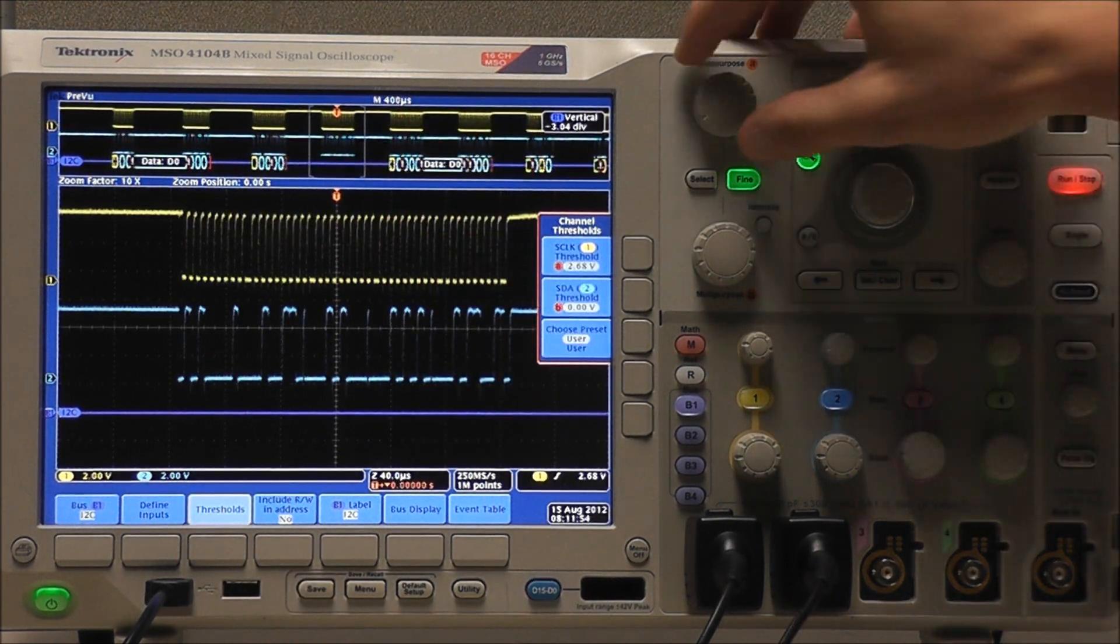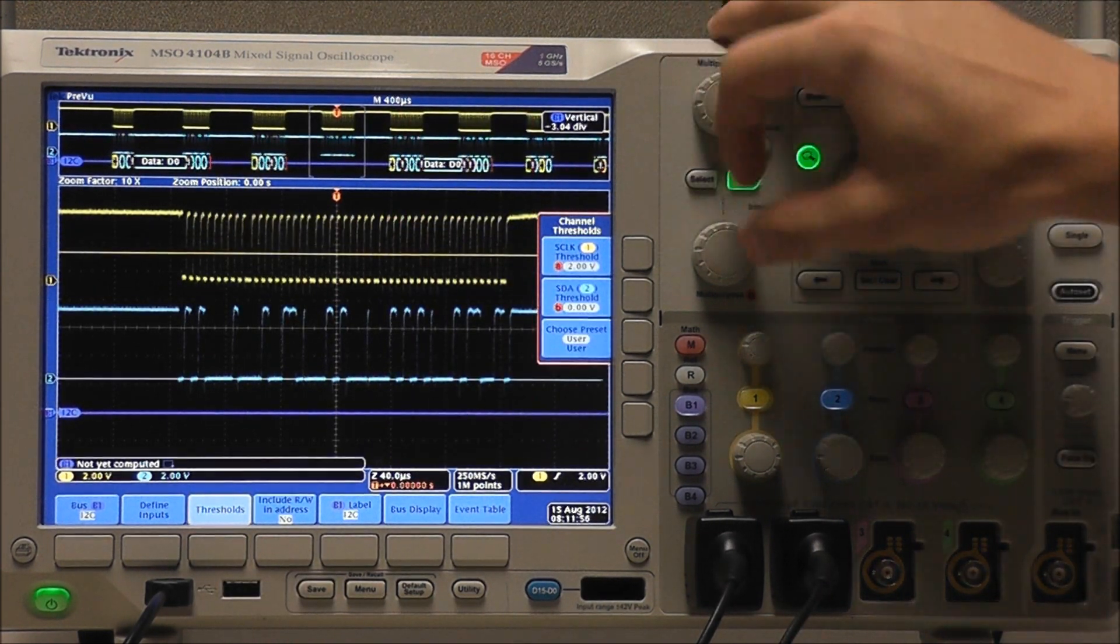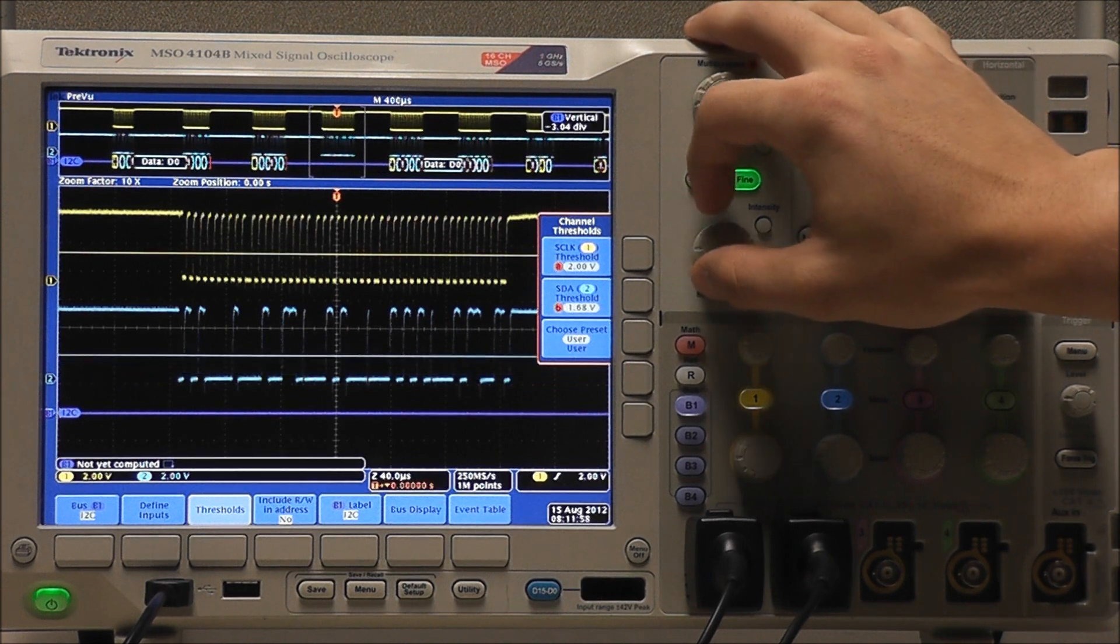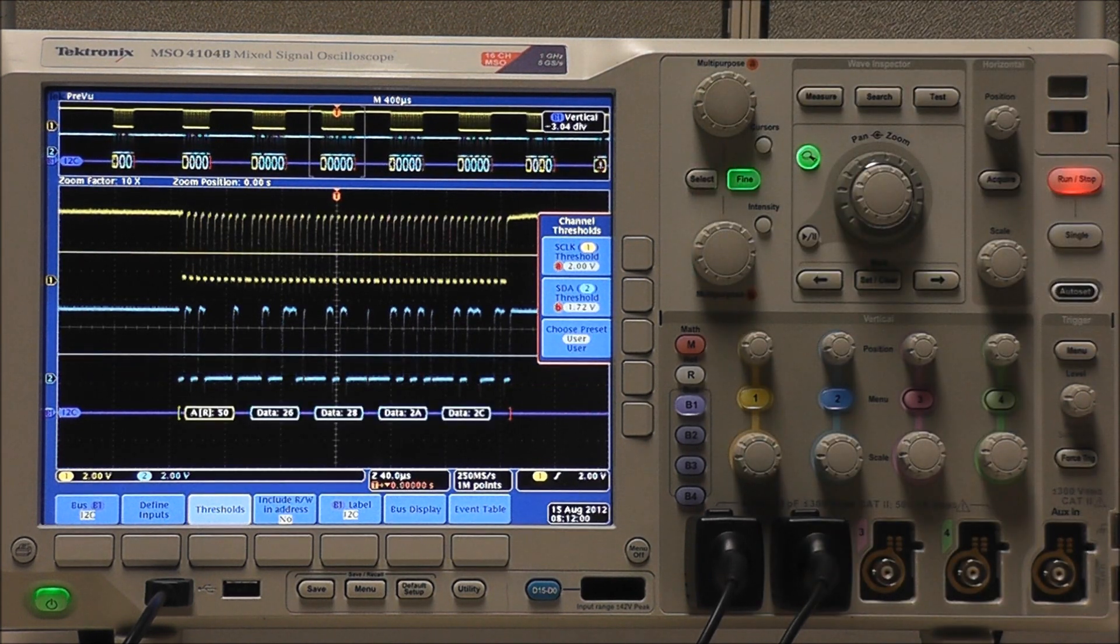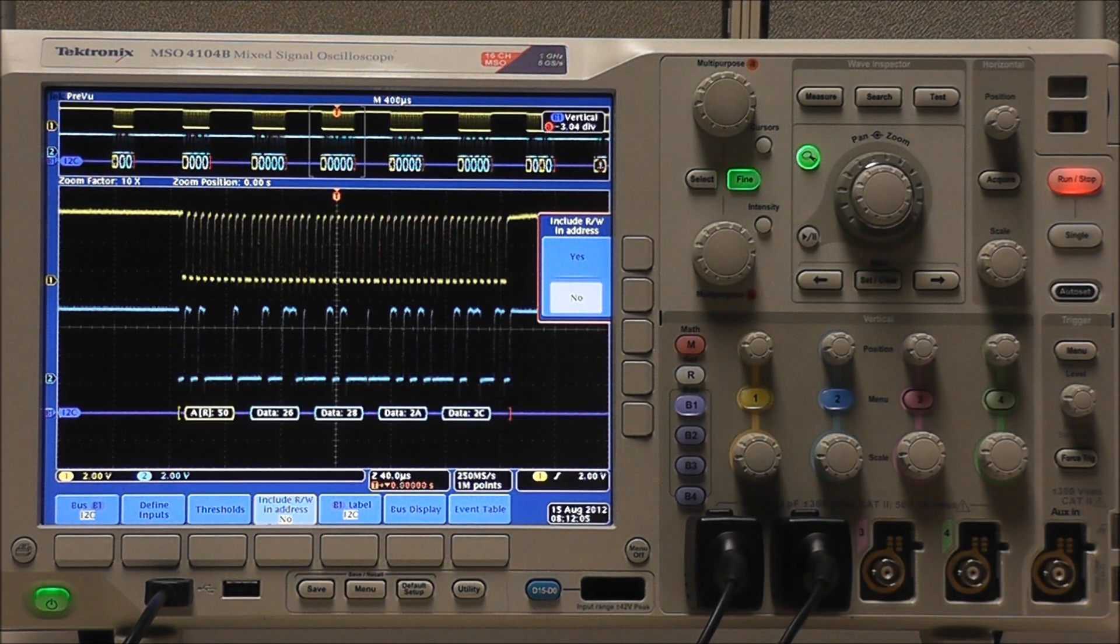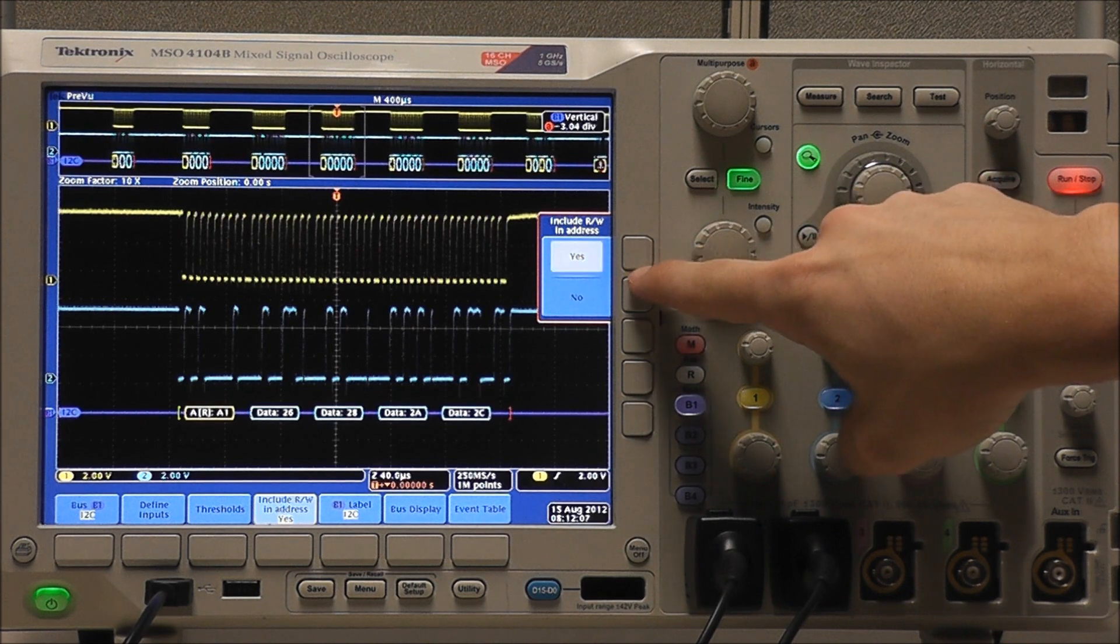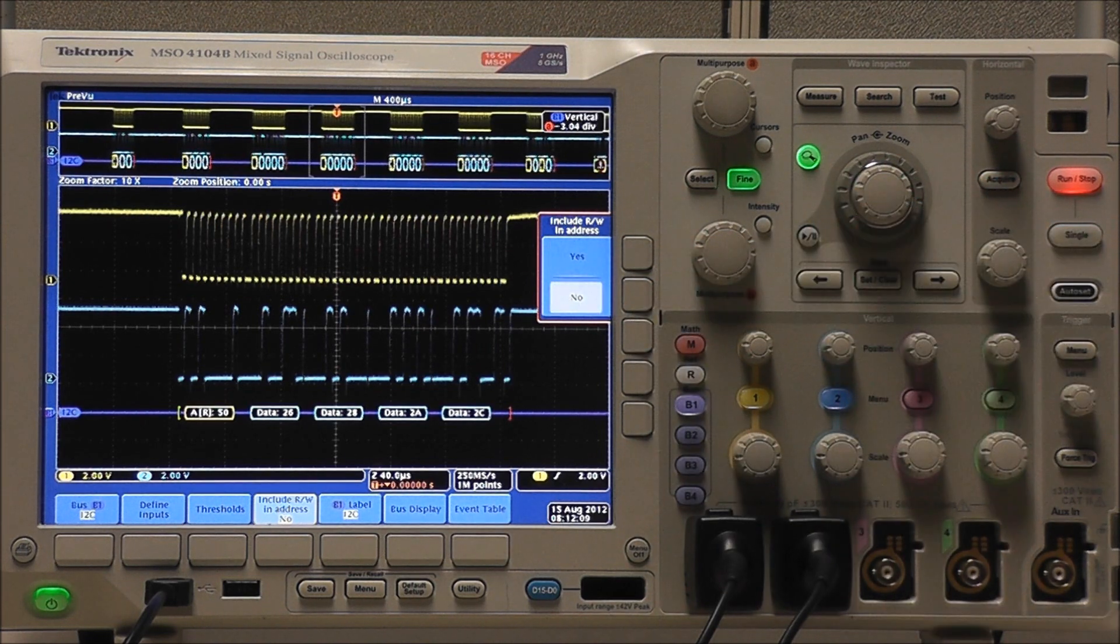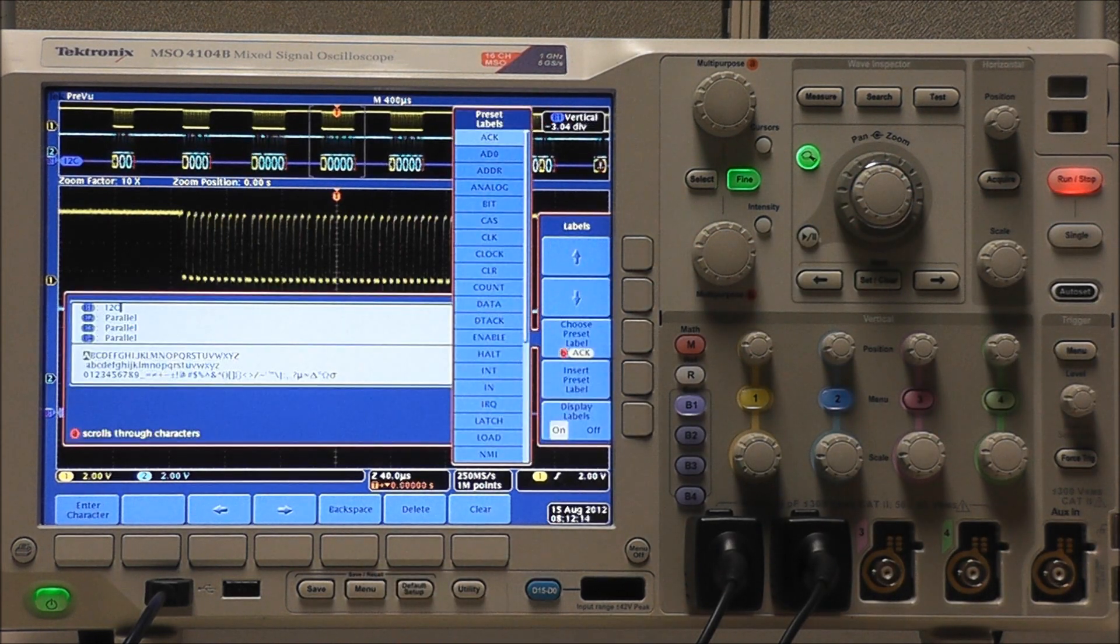We want our thresholds to be somewhere along the center of the waveforms. We can also select whether or not to include the read and write bit in our address. As always, we can edit our labels.